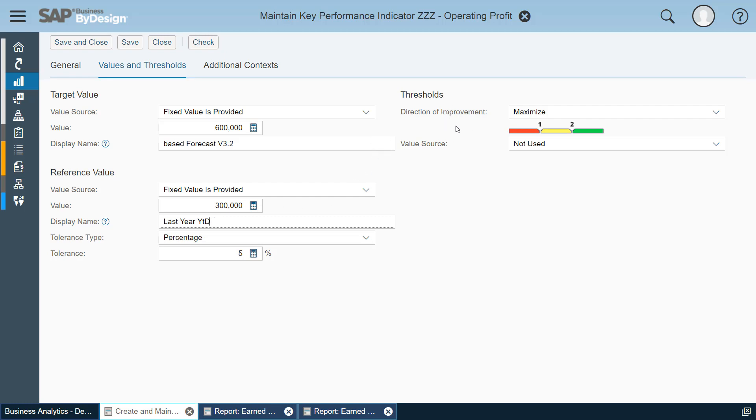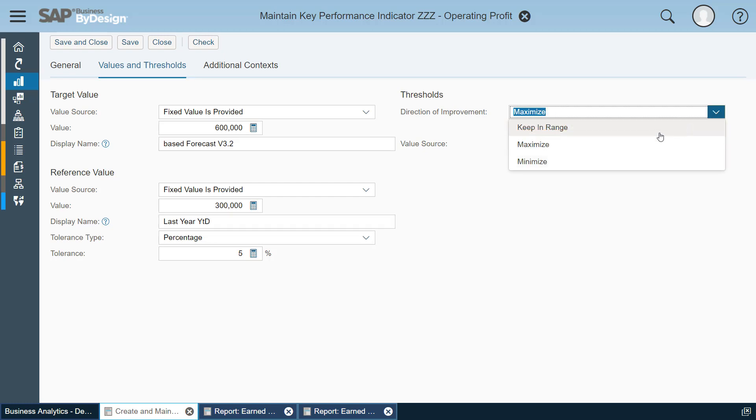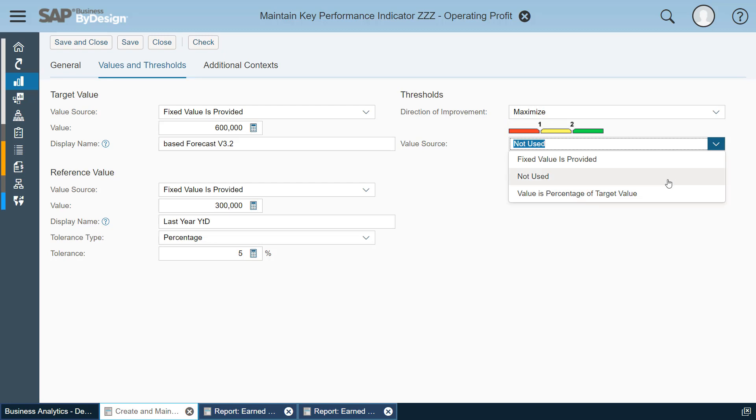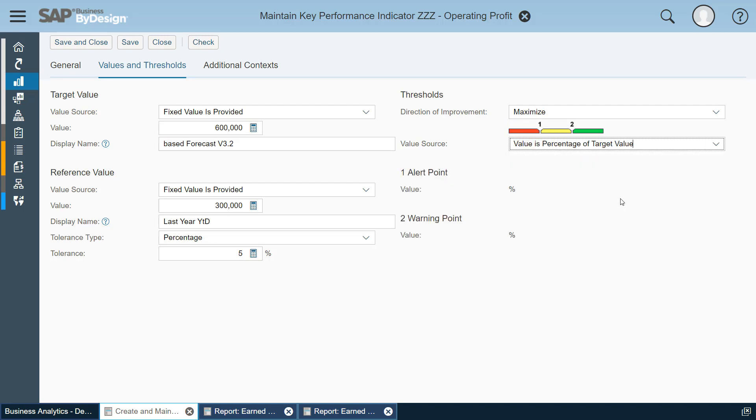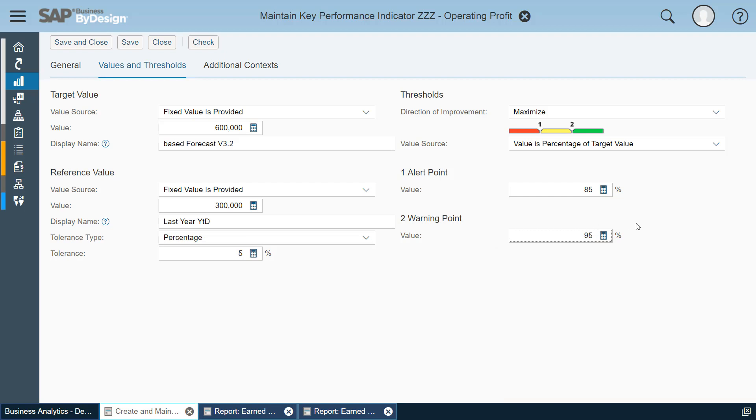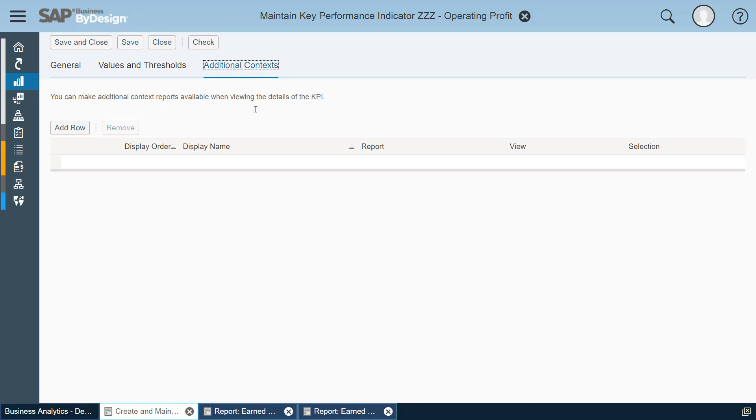So of course I also want to monitor this KPI with my thresholds. I want to maximize profits, so the green is on the right hand side. Costs would be minimized just as an example. So to maximize I compare this to my targets. Let's say when I achieve 85% I get to the yellow area and as soon as I get to 95% this KPI starts to get green. I can add additional context reports for my pull down menu and let's now save and close this.